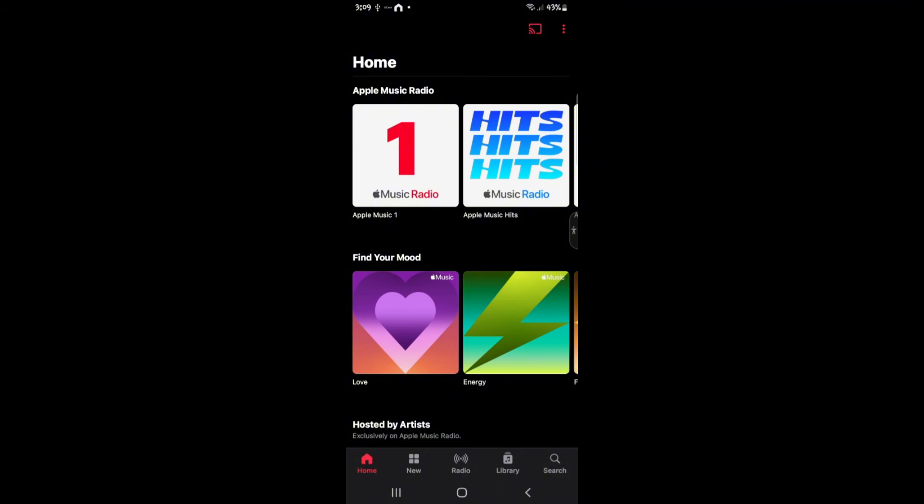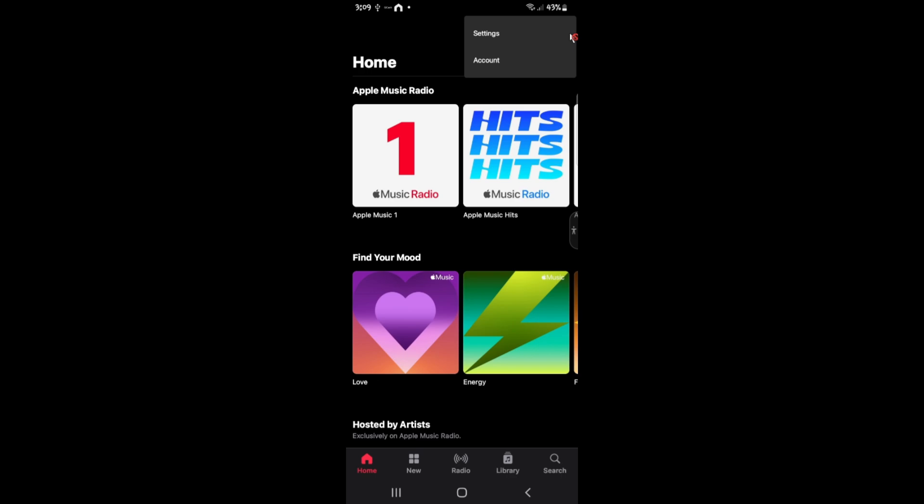Now, once you're in here, just go ahead and tap the three dots right here at the top right. Tap on it. And here, go ahead and go to settings.